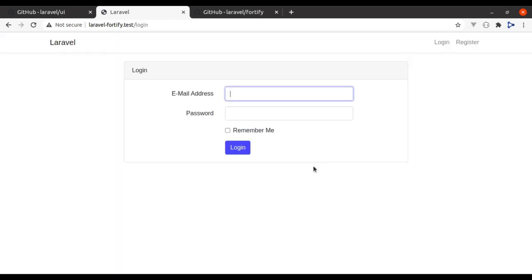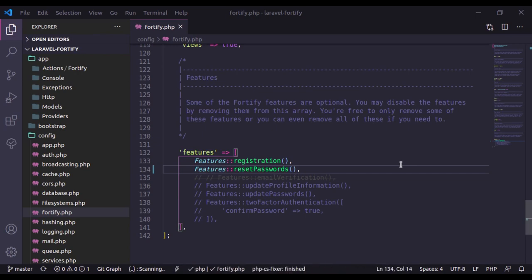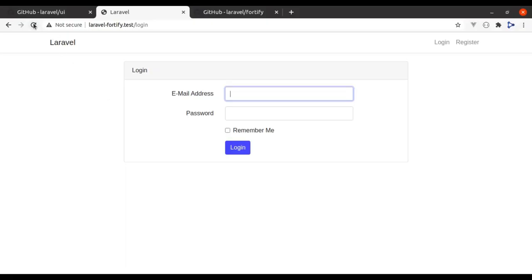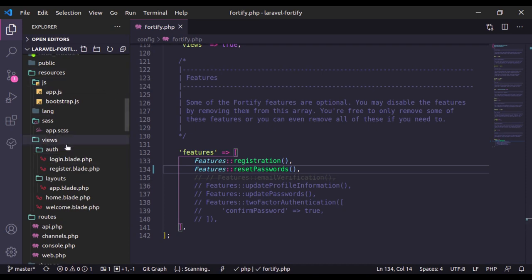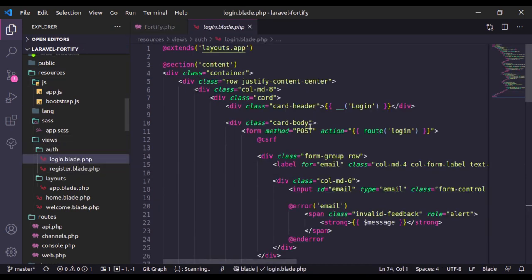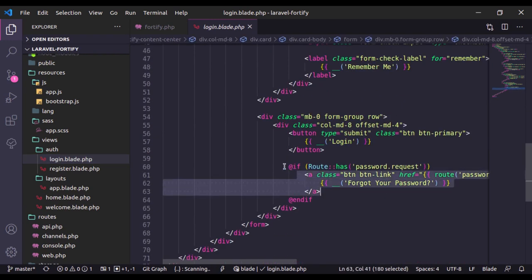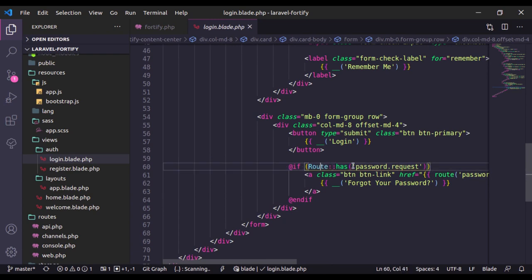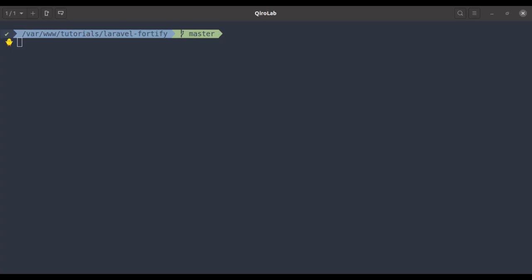In the browser, if I navigate to the login page, right now there is no link for the forgot password page. Now if we uncomment this to enable the reset password feature and go back to the browser and refresh, here is the forgot password link. That is because if we navigate to resources/views/login.blade.php, here is the 'Forgot your password?' link, and in the if condition you will see that if the route has a password request route, then it will show the forgot password link.